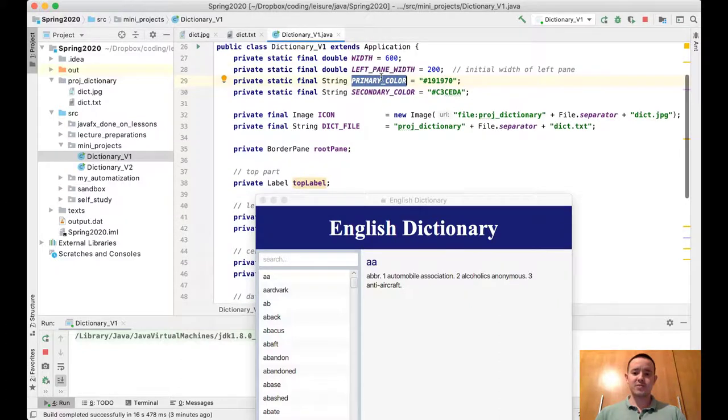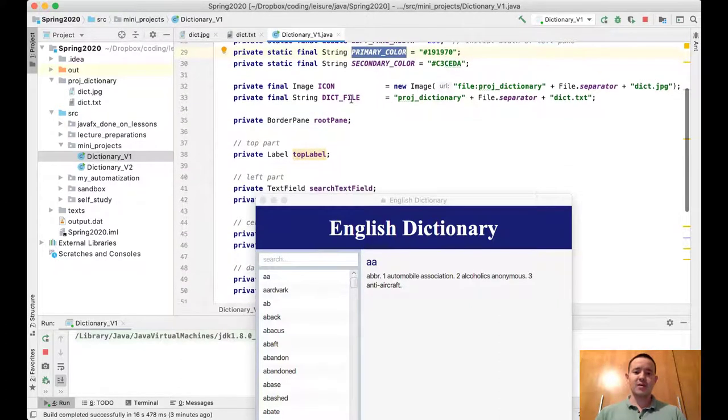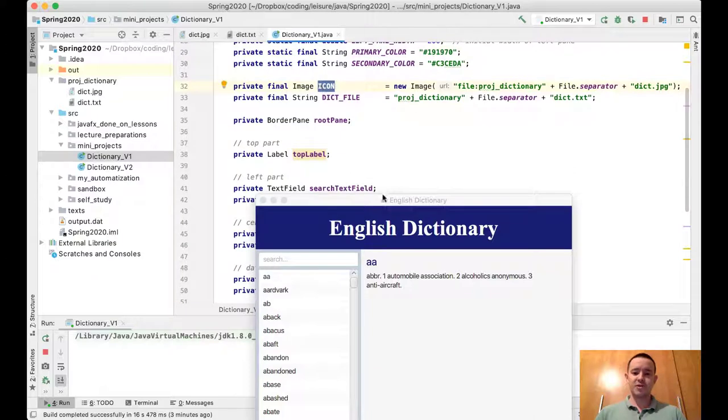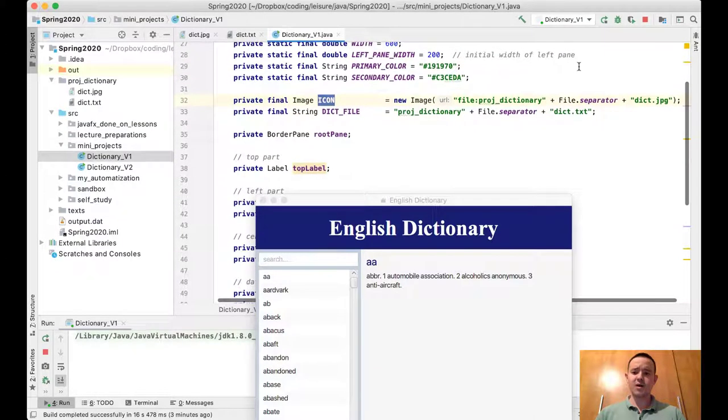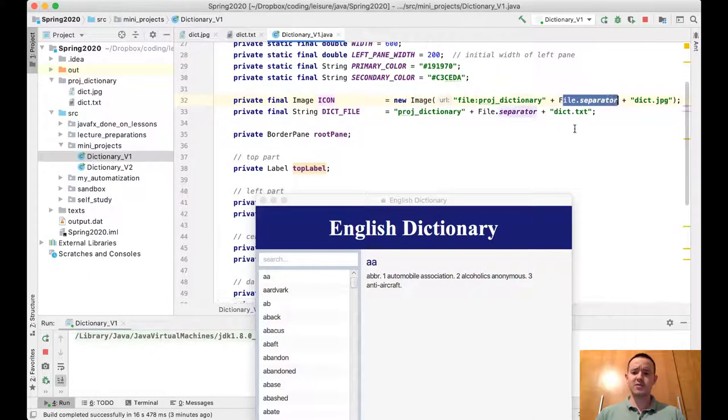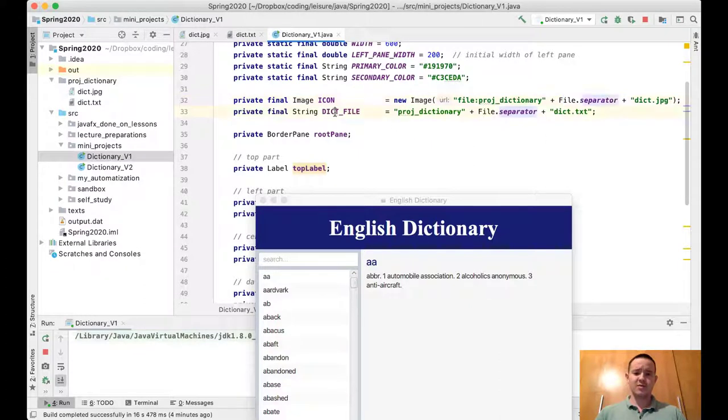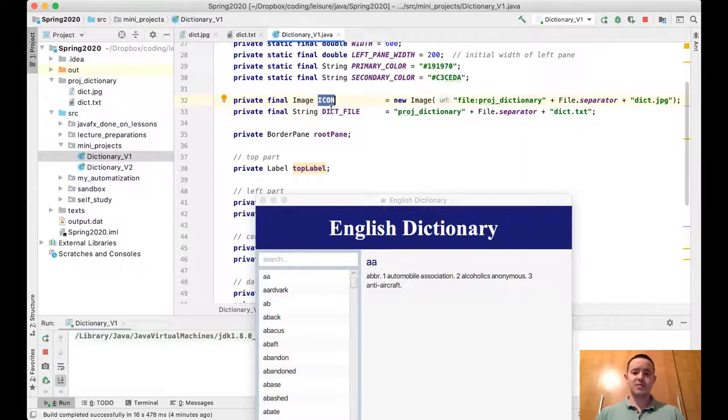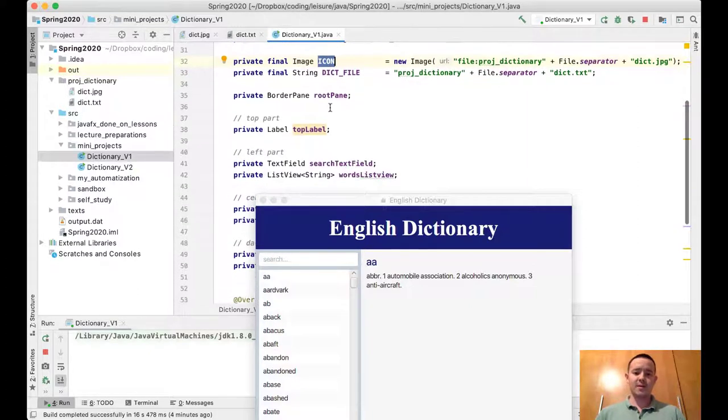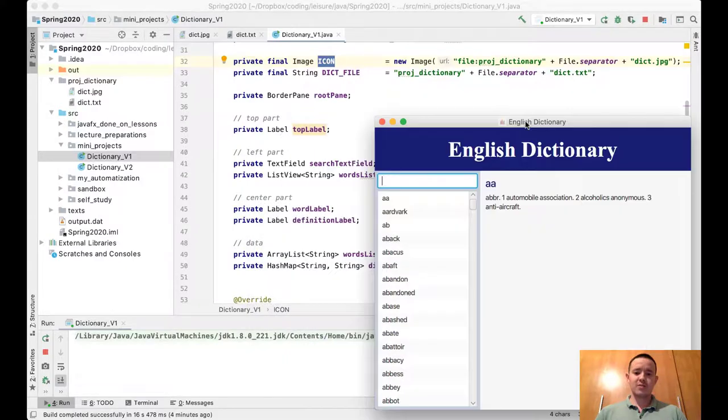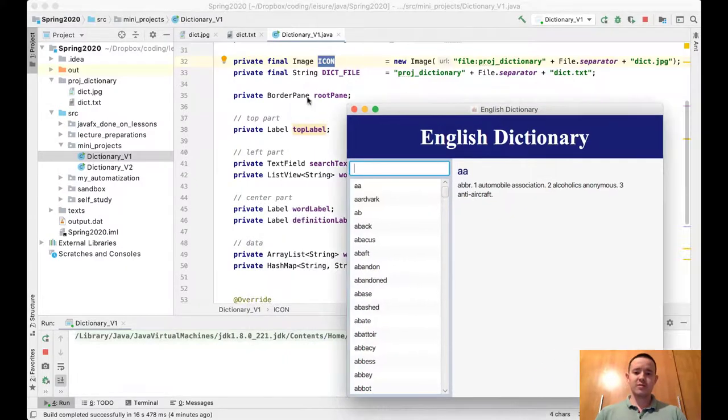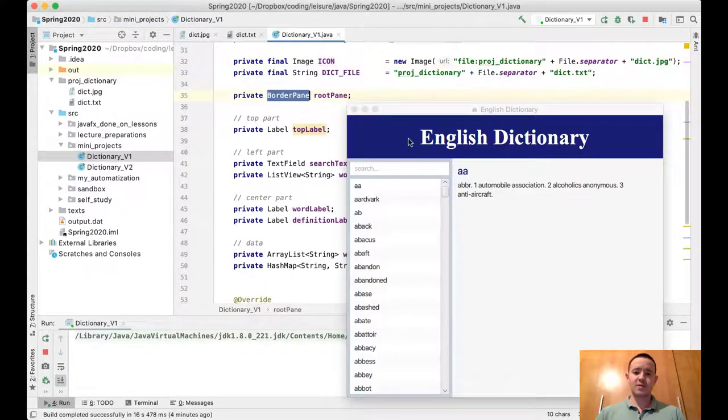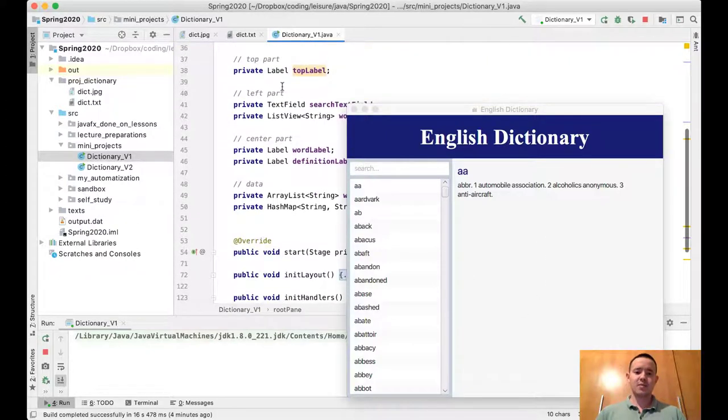This image is an icon. I'm going to explain the file separator in the data lesson. These are the external files we're using in this program. The root layout is a BorderPane—this is on the top part, this is in the left part, and this is in the center part. The top part contains only the label, and the left part contains the search text field.